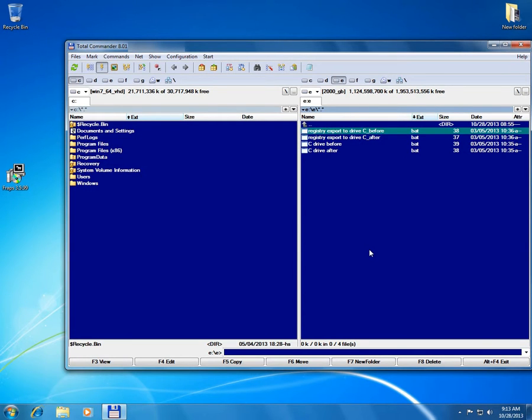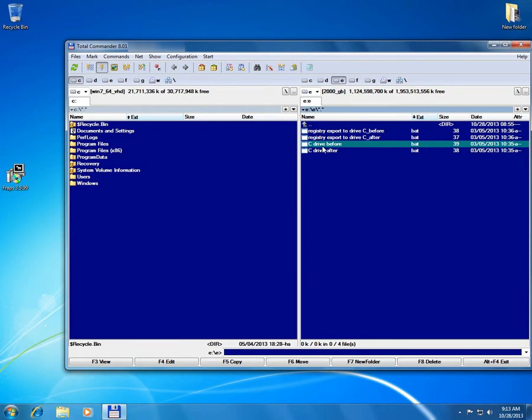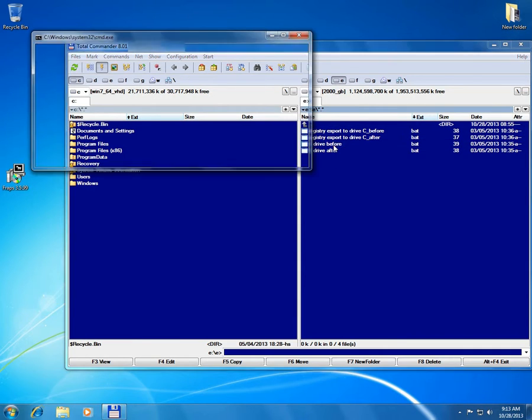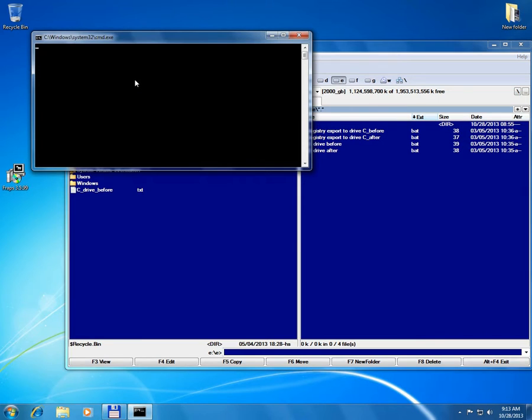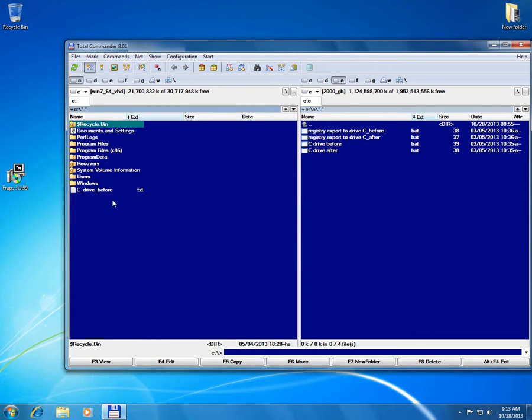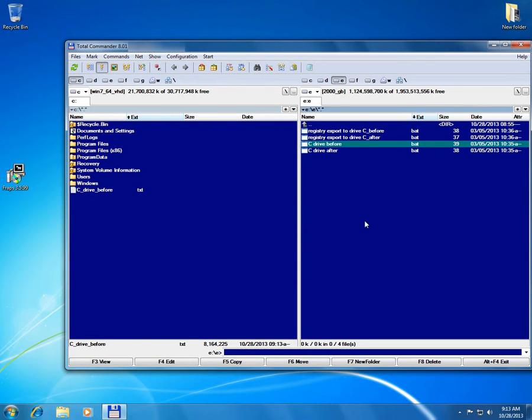So first of all I'm monitoring the C drive before the installation. I'm just running it. You notice the file is already created and the batch file lists the content of the entire C drive with all its directories and subdirectories and files and outputs to this file. You can see it's eight megabytes already.